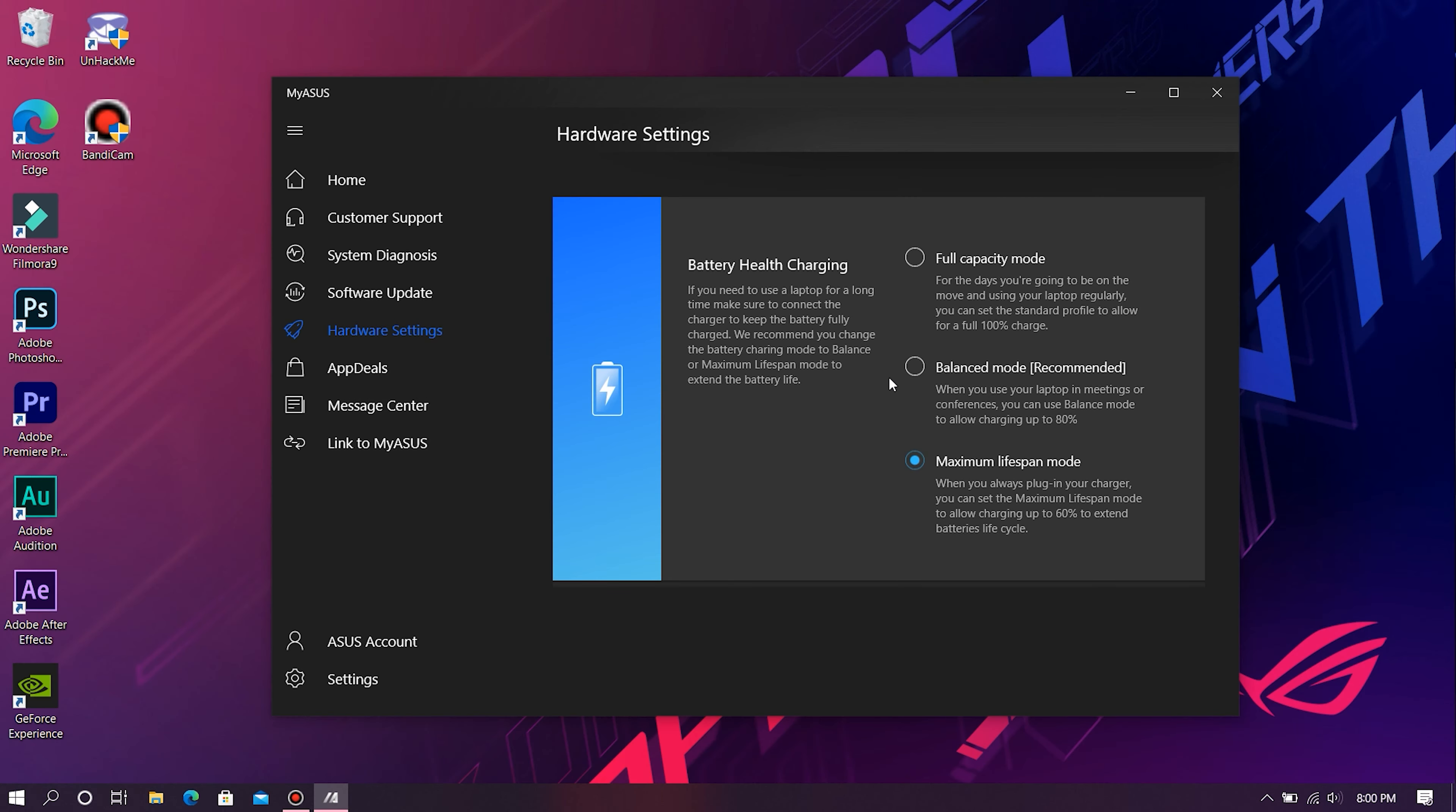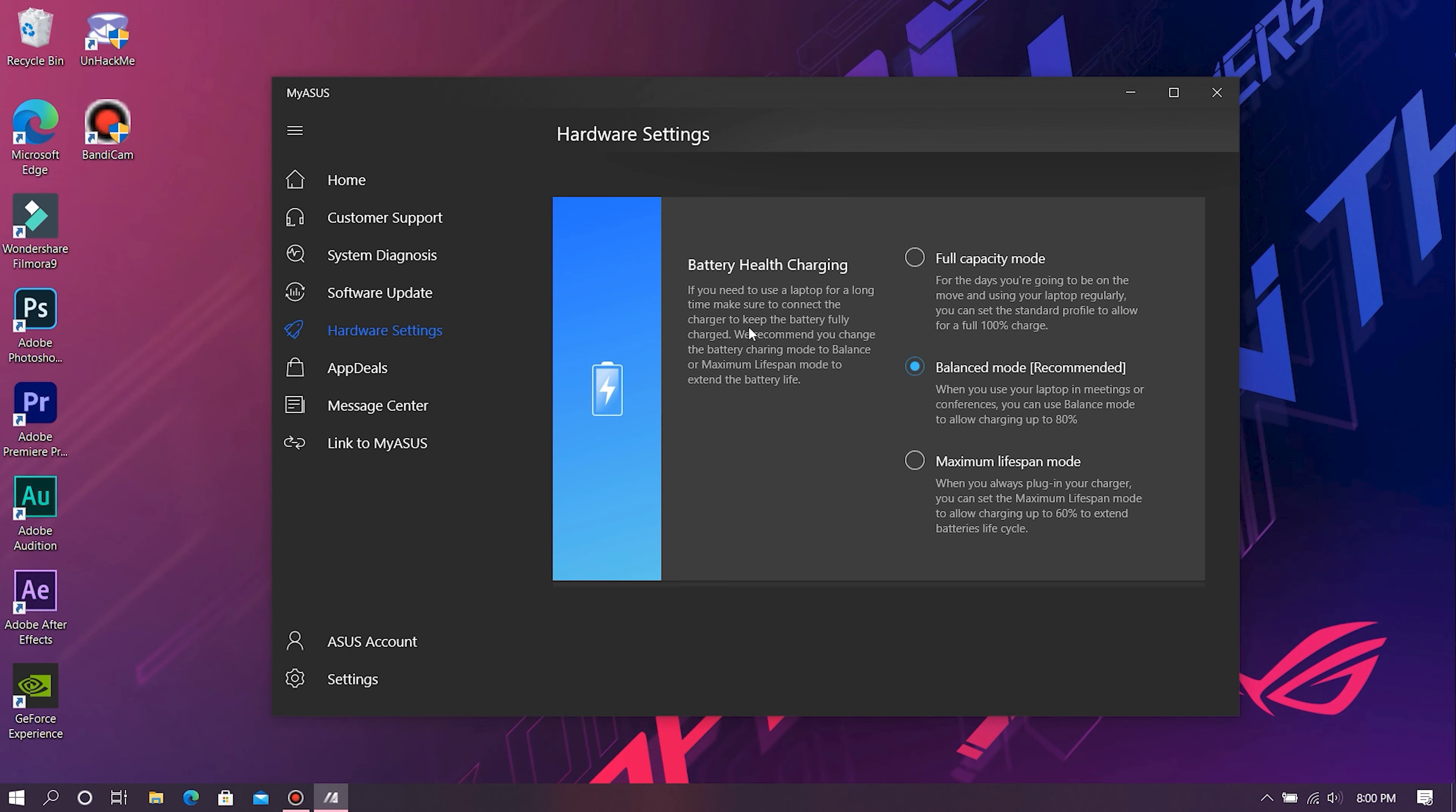I would recommend you to put your laptop in Balanced Mode itself, because I guess that's the perfect balance between maintaining some charge on your device as well as maintaining its lifespan. However, if you're going to be using your laptop with the charging cable connected all day long, I'll recommend you to enable Maximum Lifespan Mode as it preserves your battery life. Whereas if you're going to take your laptop out and use it without connecting it to a power outlet, I'll recommend you to charge it to 100% by enabling Full Capacity Mode.